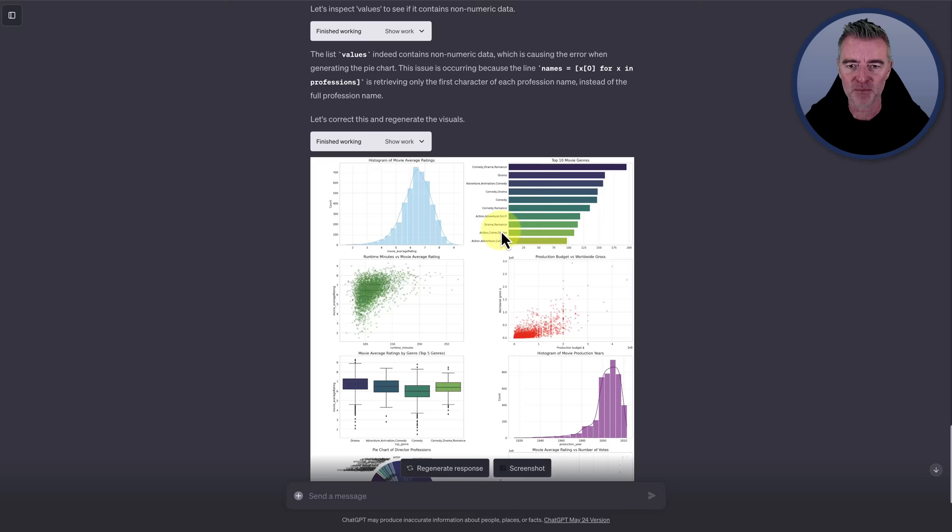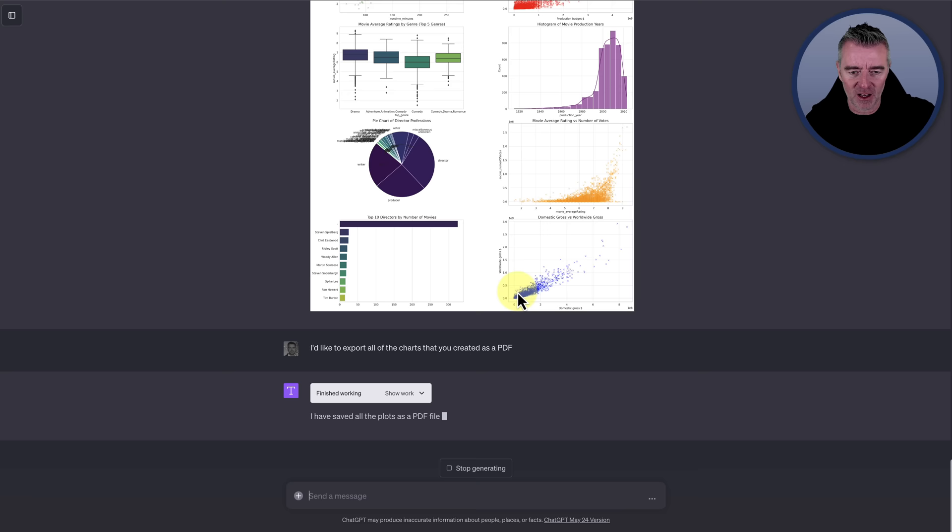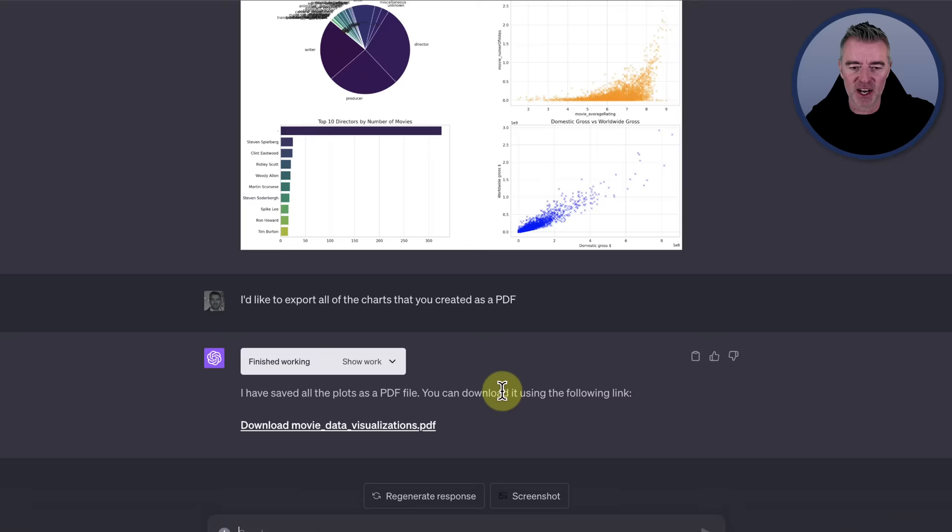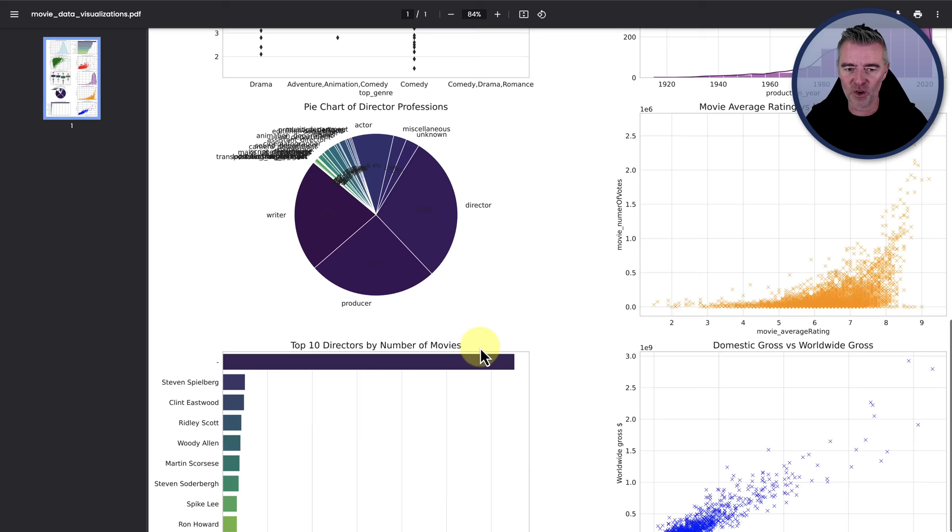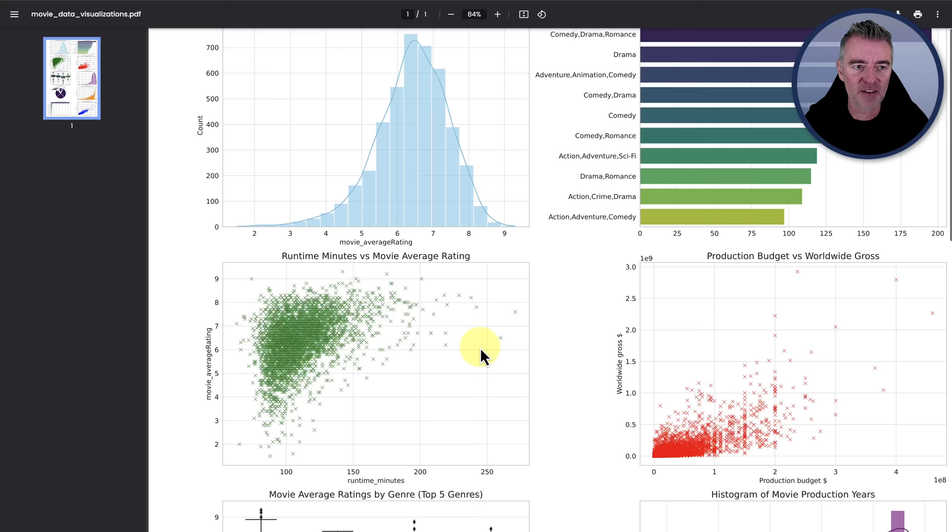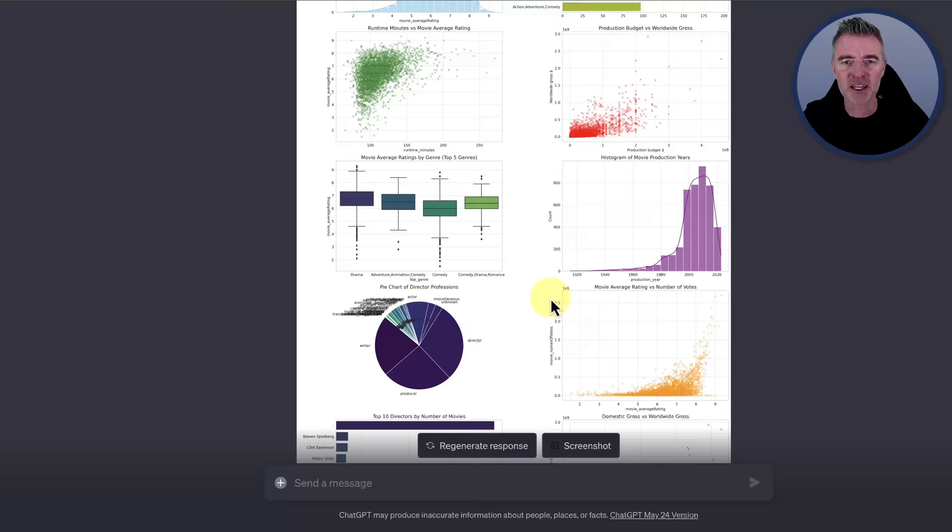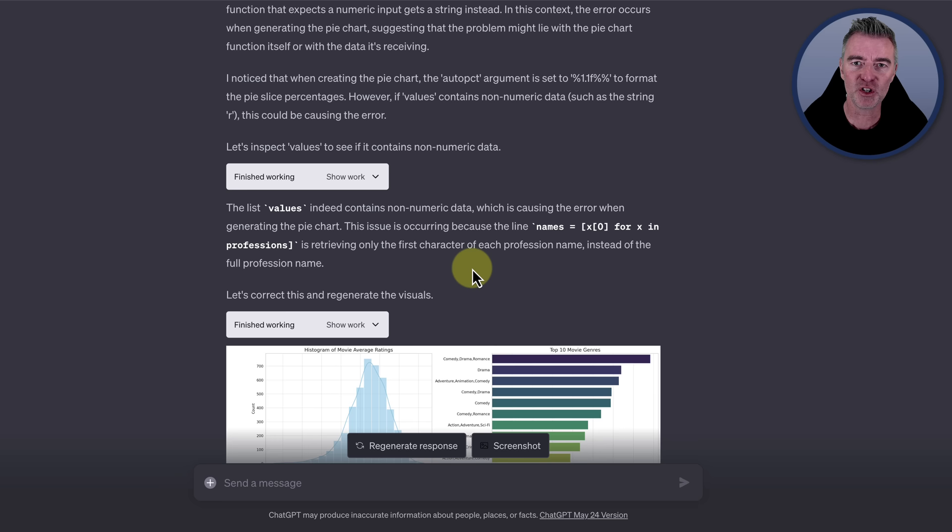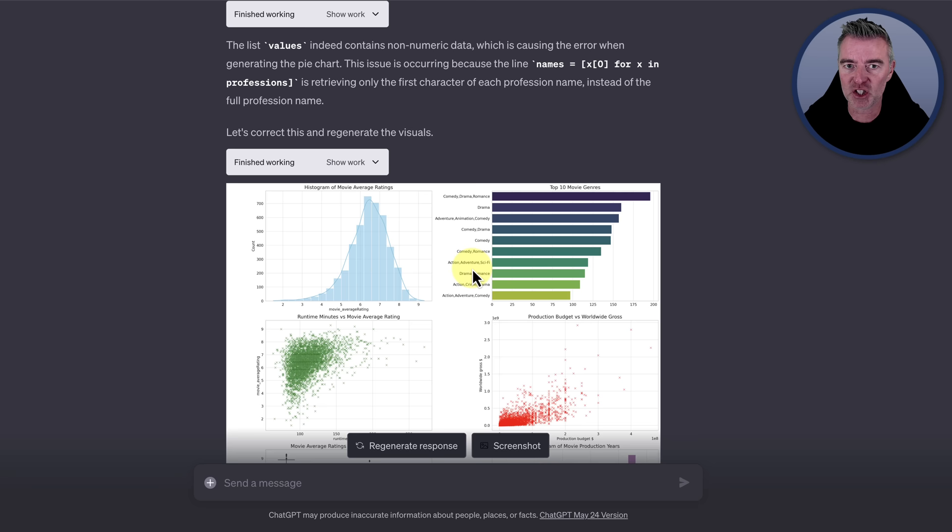And I wonder now if we could export that. Let me just ask it. I'd like to export all of the charts that you created as a PDF. I have saved all the plots as a PDF file. You can download it now using the following link. There we are. Now let's actually open that up and see. Look at that. It's put it beautifully for us. So we've got all of that data now in a PDF. And we did it in like literally a couple of minutes. It did have a few issues, but it solved them. It's kind of like auto GPT in a way. This is when it comes across a problem, it then explains the problem, then tells you what it's going to do about the problem, then write some more Python code to solve the problem, to give you the result that you want. You're a goddamn genius. So absolutely incredible. This code interpreter plugin is going to change the game for ChatGPT.